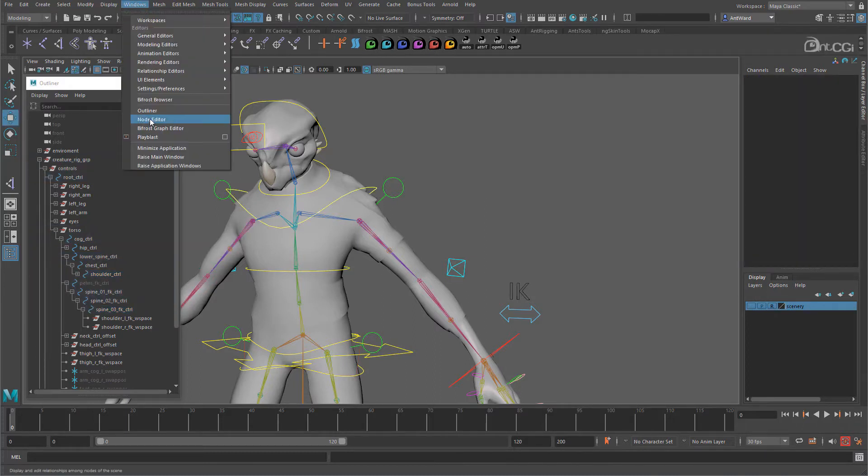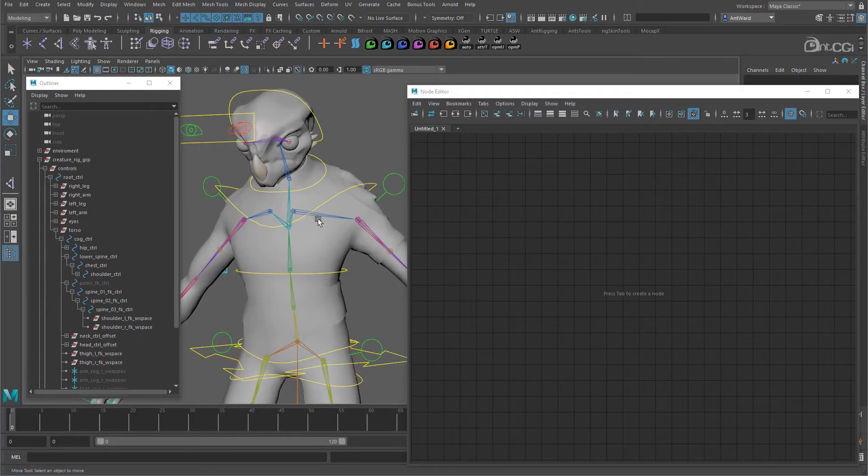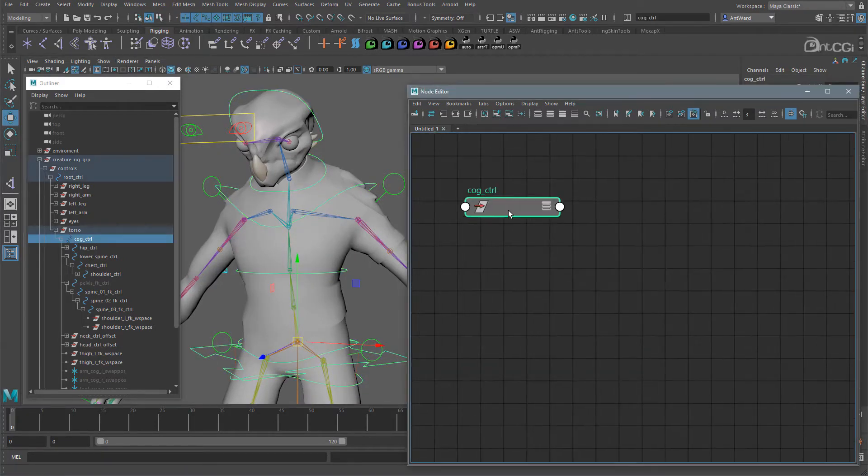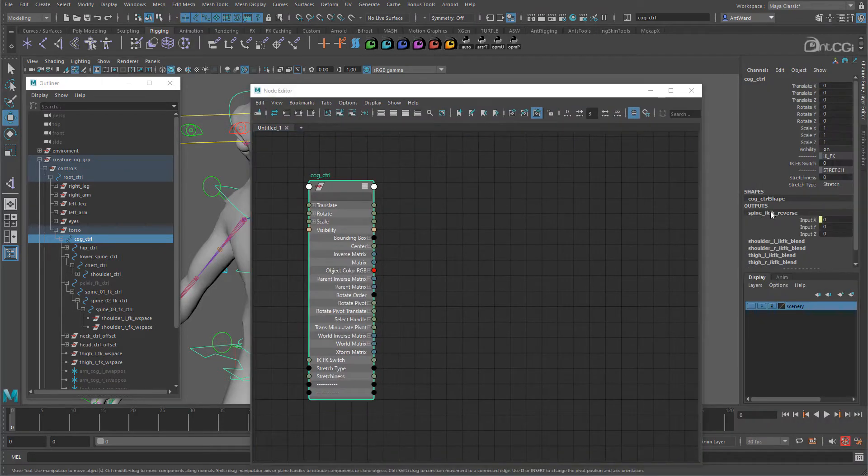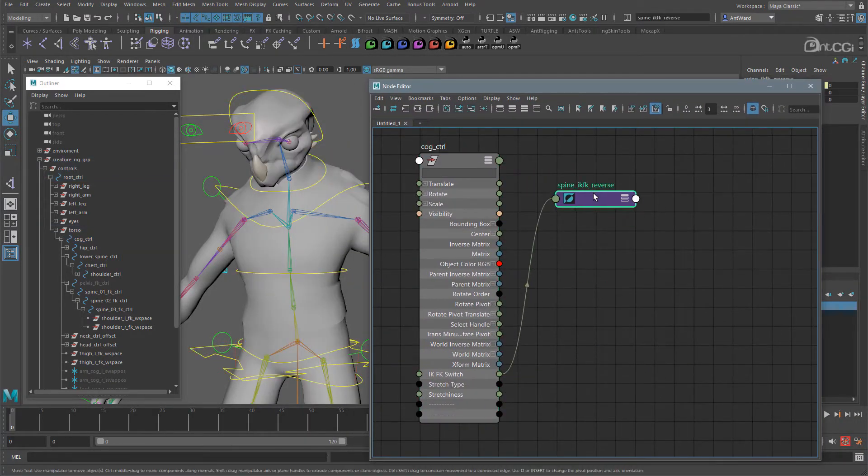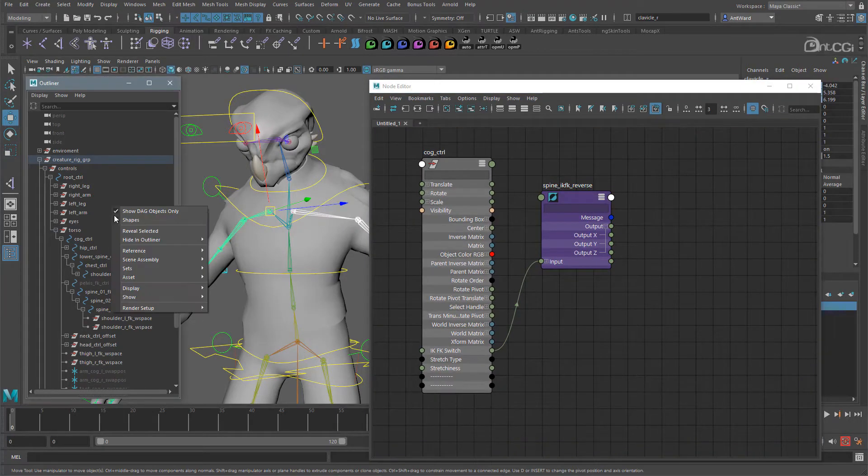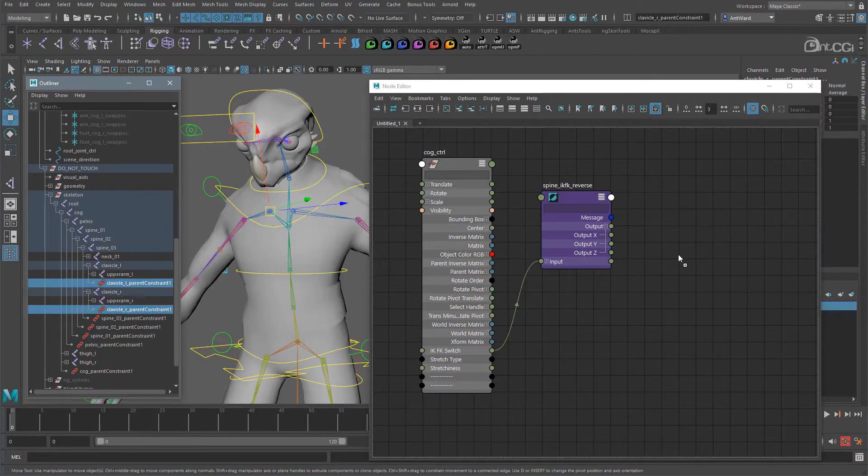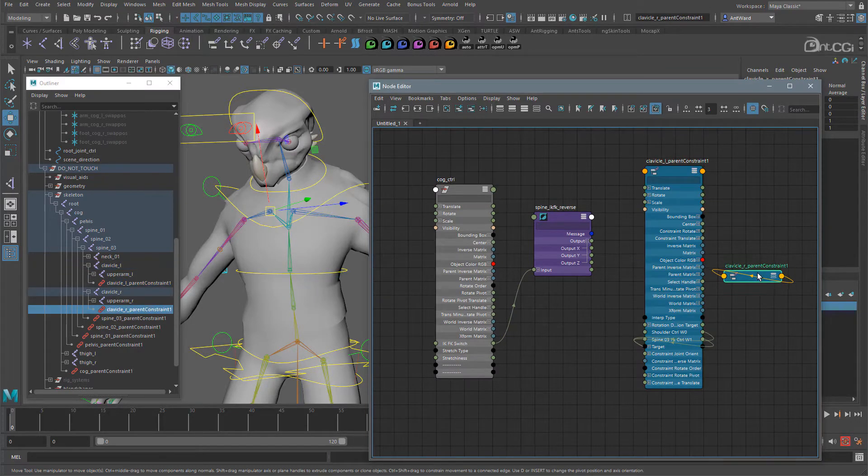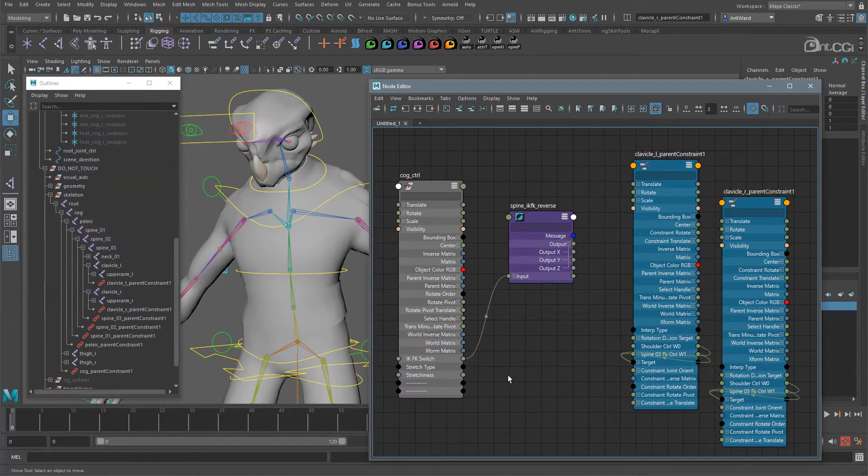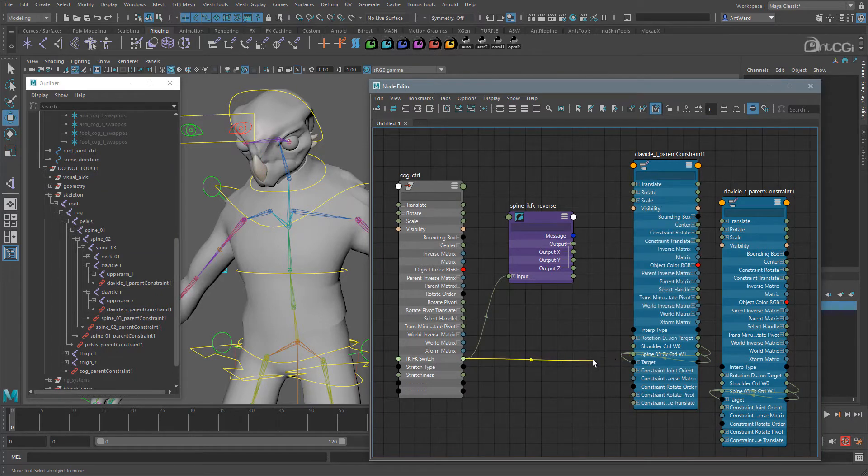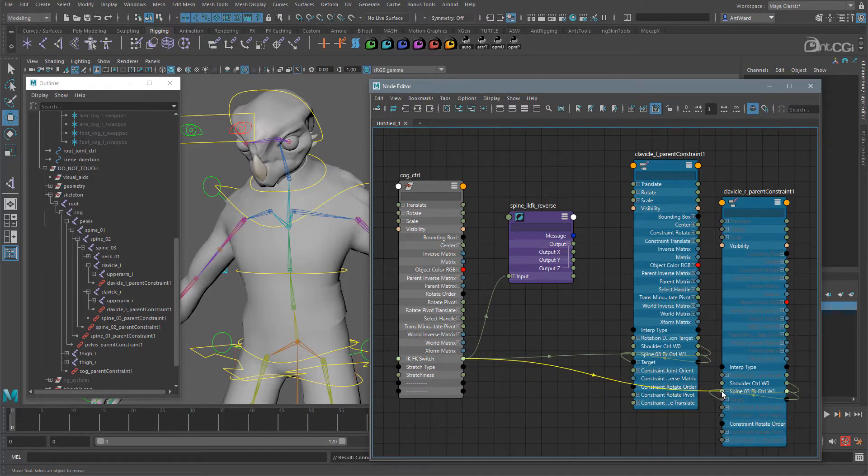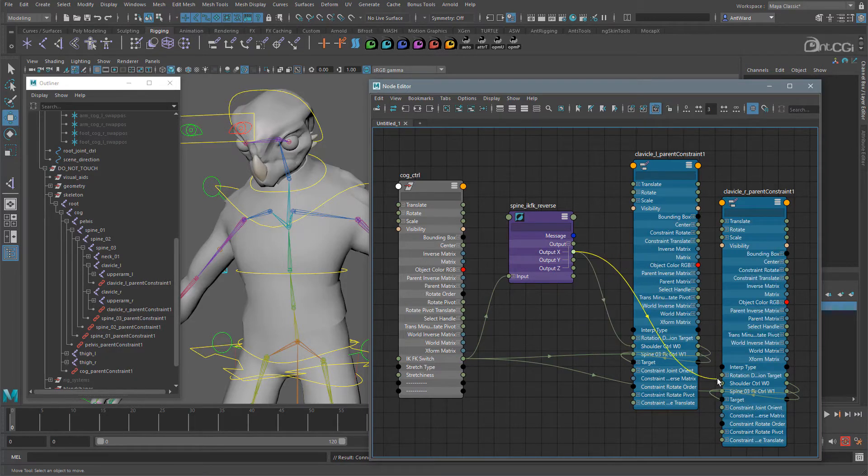So there we have our two weight values. Now we just need to blend between the two as the spine moves between IK and FK. And you should be an expert doing this by now. Open the node editor and bring in the cog control, as well as a reverse node attached to it. Now let's find the two parent constraint nodes we just added. Here they are. Add those two and open them up. Now simply connect the IK FK switch attribute to the spine 3 FK weight attributes, and then output X from the reverse node to the shoulder control weight attribute. As easy as that.